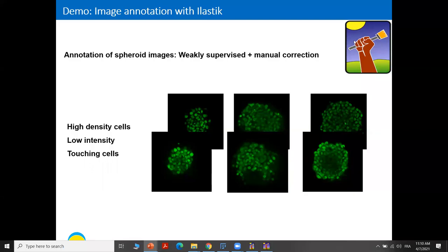Hello. This video is a demonstration to learn how to use Elastik for image annotation and manual correction. I choose to use in this video the spheroid image as an example, where the manual annotation task is very difficult due to the high density of cells, the low intensity, and the touching cells. So let's see how we can do this task using Elastik.